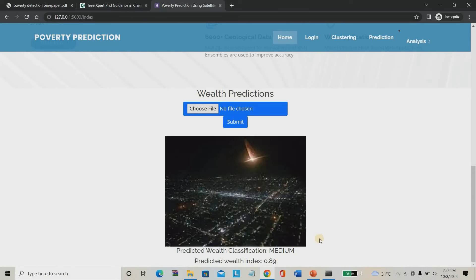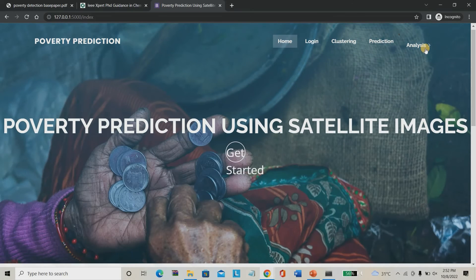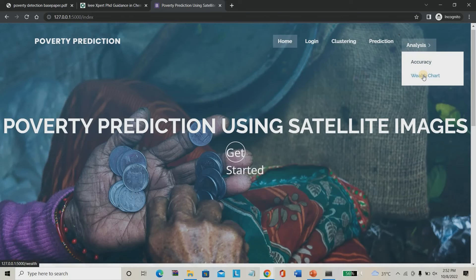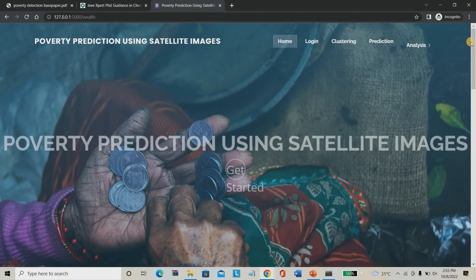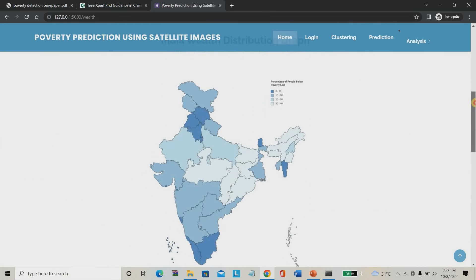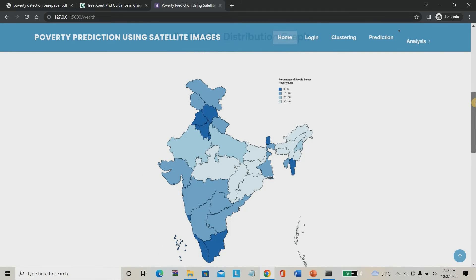It predicts everything very perfectly. You can choose any places and the output will be very accurate. You can go to the analysis page and choose the wealth chart. You can see the overall India wealth chart formed based on various analyses. The south and southern part of India has a major wealth index, as well as the Delhi region. Bihar and certain other parts have a very poor rate.